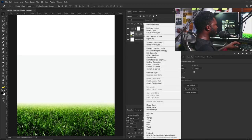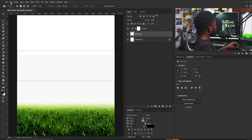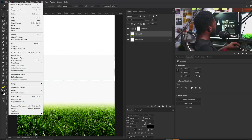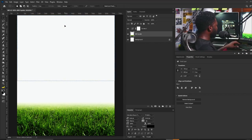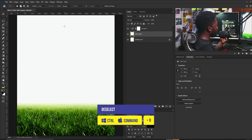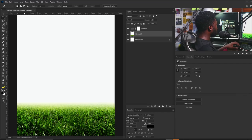I'll right-click and rasterize this because I want the background of the grass to fill the white space here. I'm going to draw a marquee and click Edit, then select Content-Aware Scale. I'll hold Shift and drag this up, then hit Enter and use Ctrl+D to deselect.